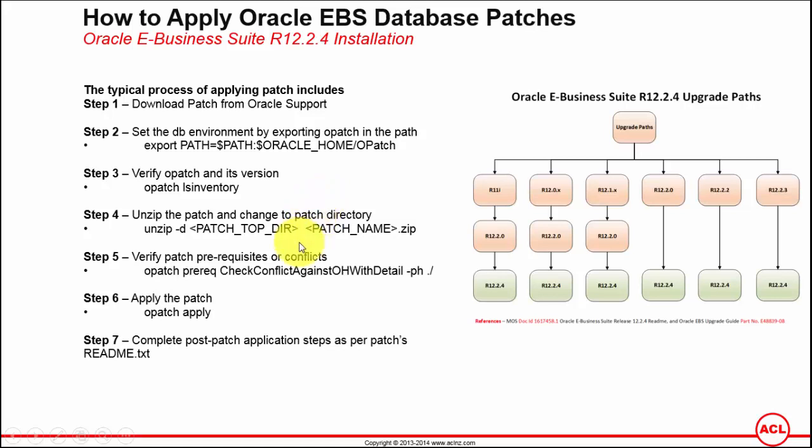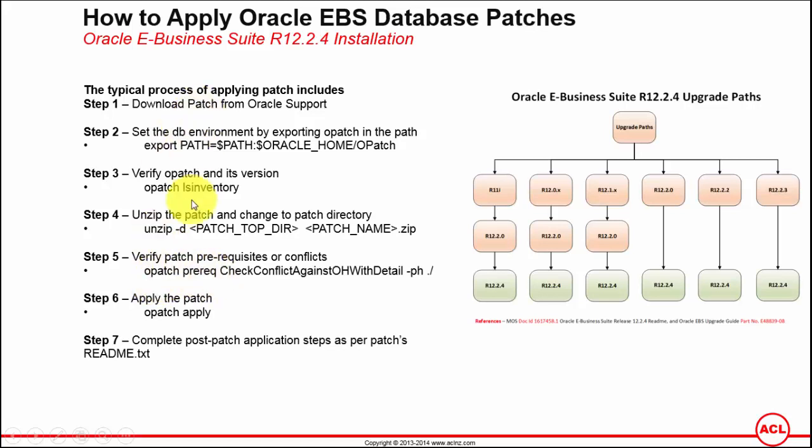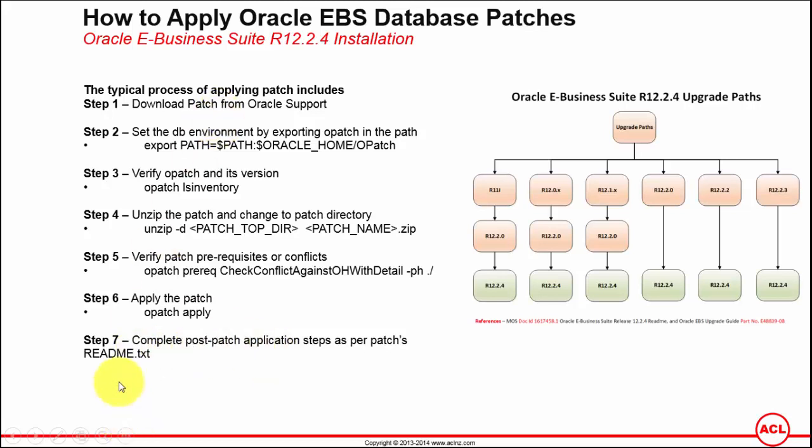The next step is to unzip the patch that you have downloaded from Oracle Support website and run a prerequisite and conflicts check for the patch you are applying. Then go ahead and apply the patch using the command opatch apply. Lastly, if at all there are any post-patch applications, you've got to complete that, and the details can be found under the downloaded patch's README.txt file. Let's follow these steps one by one.